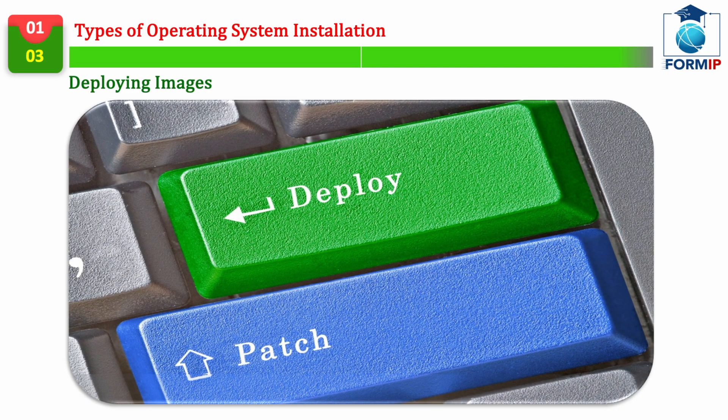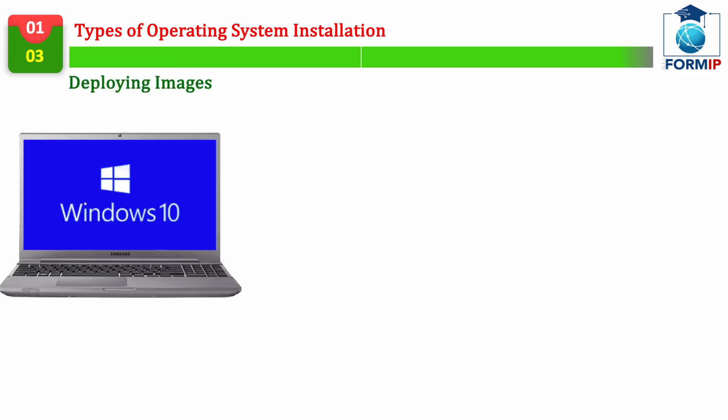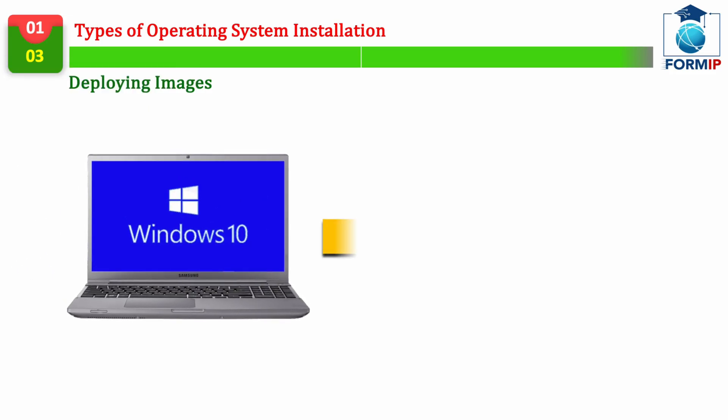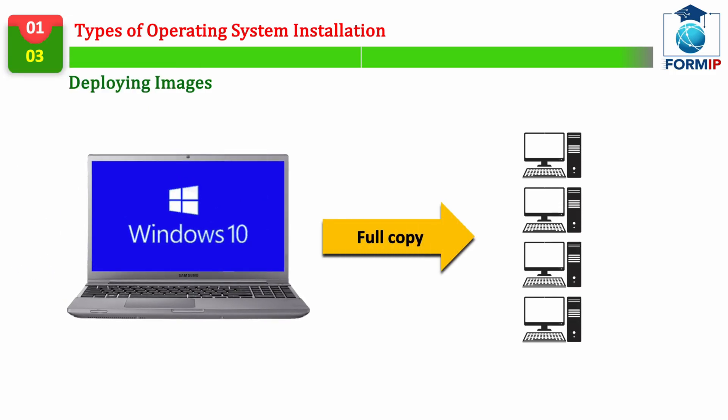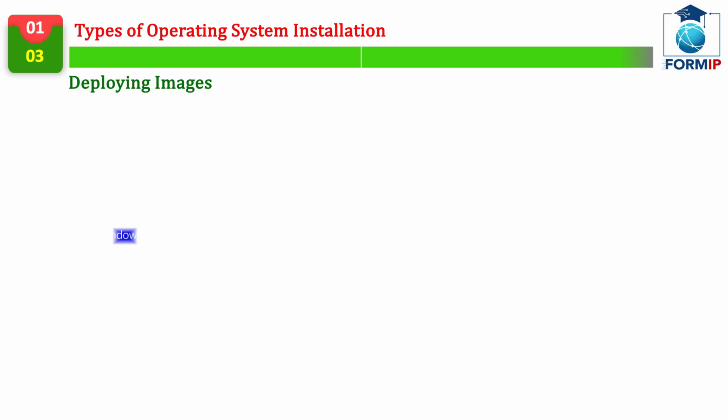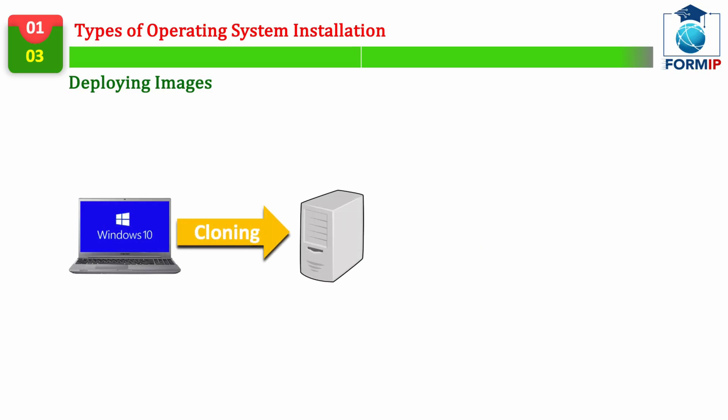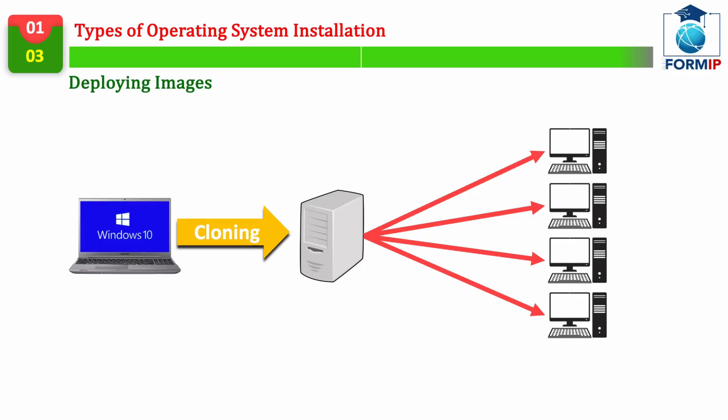Image Deployment. Another very popular type of installation for recreating specific configurations, is deploying images. An image, in the world of computing, is a complete copy of a hard disk volume, which contains the operating system and all the software you want to put on it.